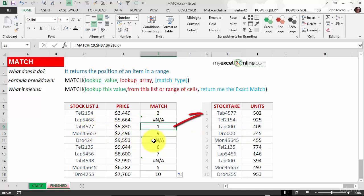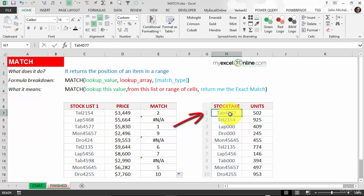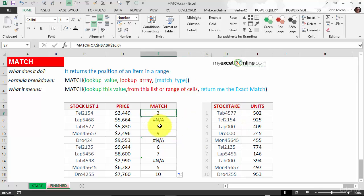Tab4577 is in position number one. We can see what's available and what's not.